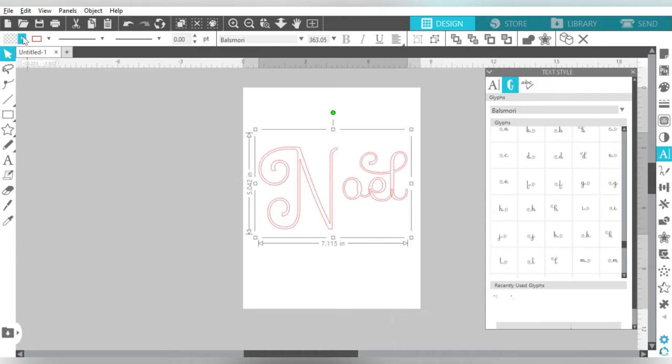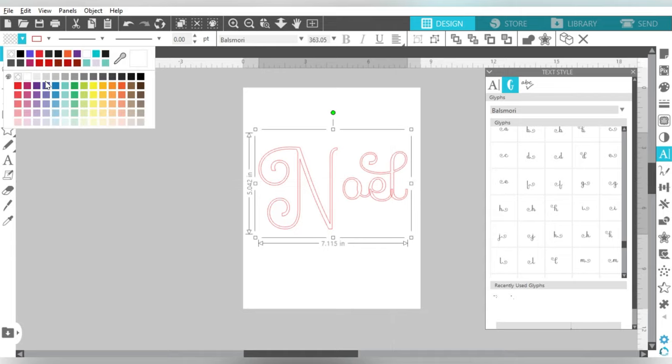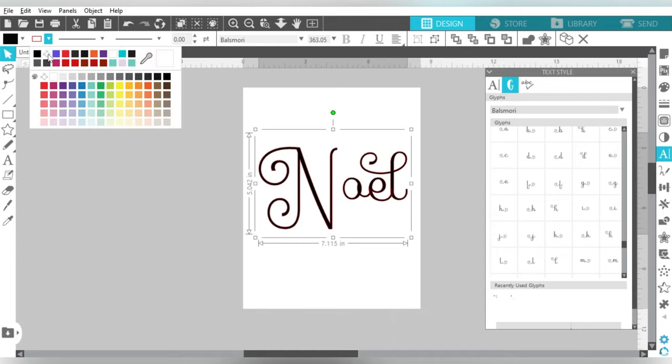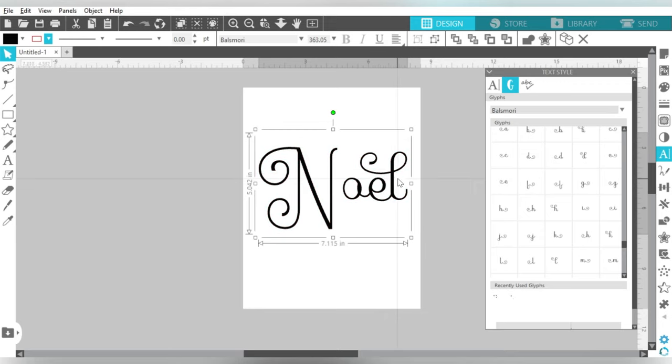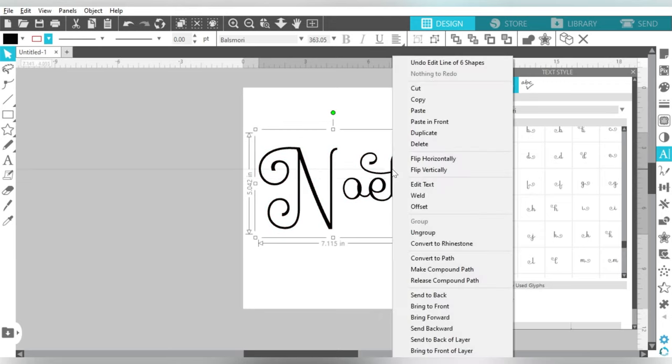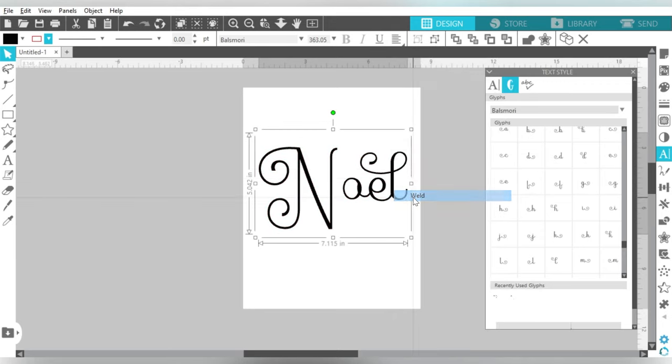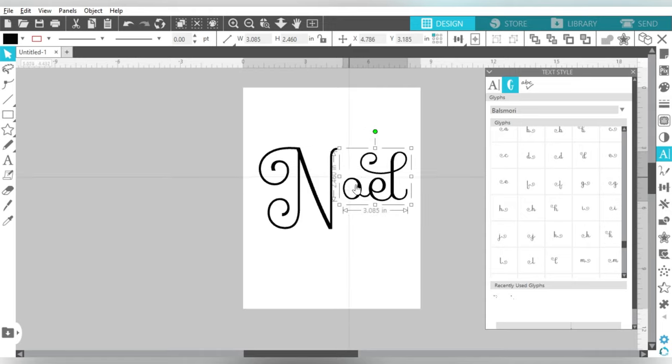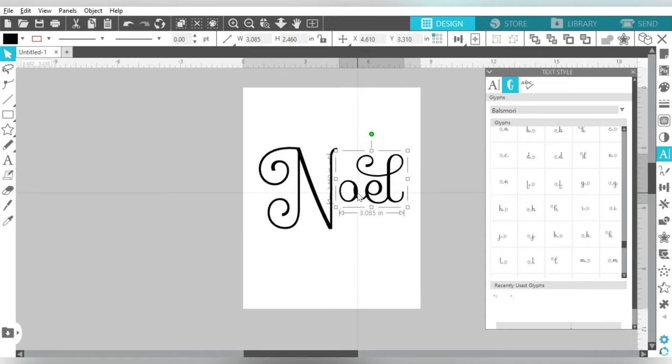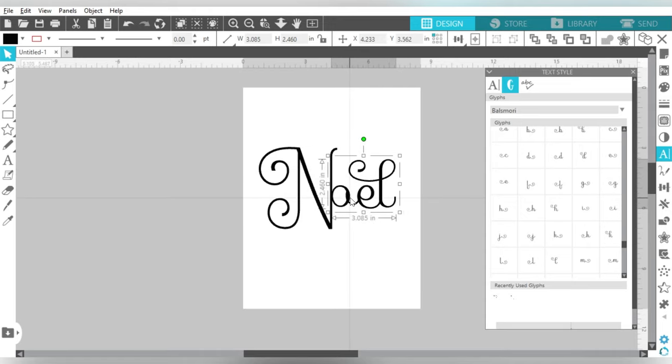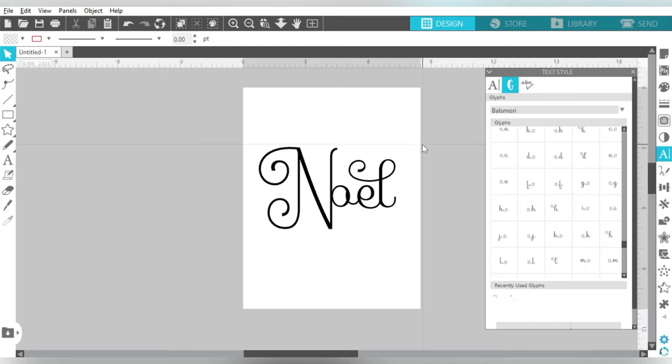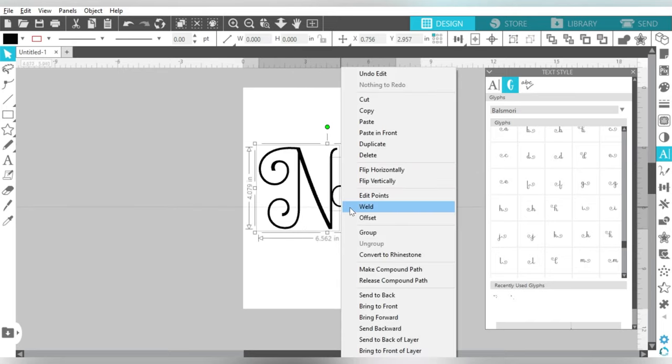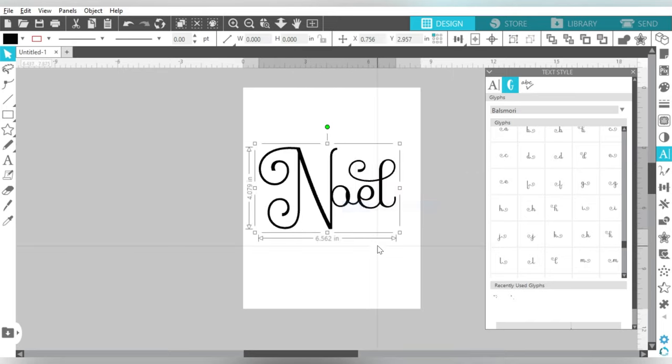Now to kind of get a preview of what it's all going to look like, you can go ahead and fill it in with color. And I am also going to go ahead and weld, because it'll weld these together, and then I can choose to connect it with my N. Because you do want it to be all one piece, so weld those together as well.